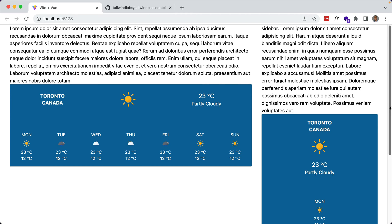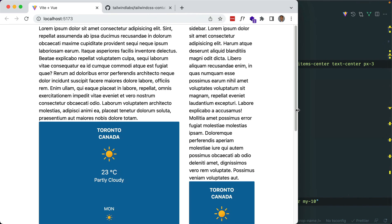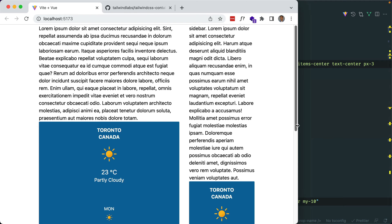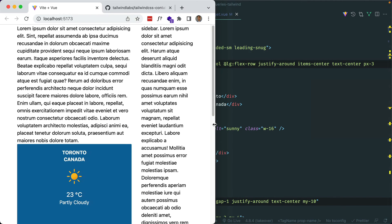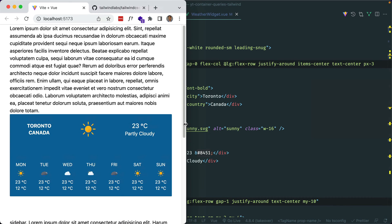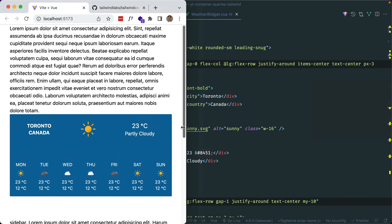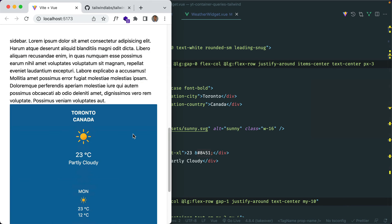This is still responsive, so if I make it smaller you'll see that this one becomes the stacked version as well. If I continue, these two columns should stack too. At a certain point there's still room for the desktop version but eventually it stacks.